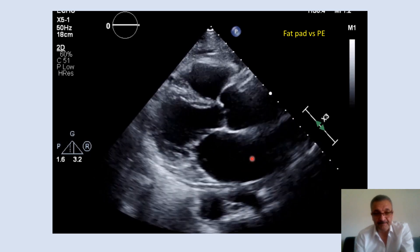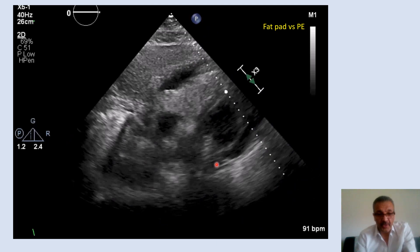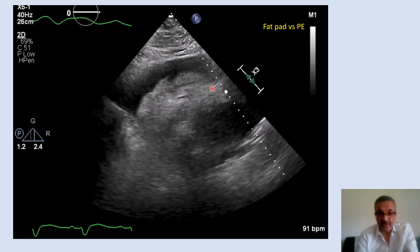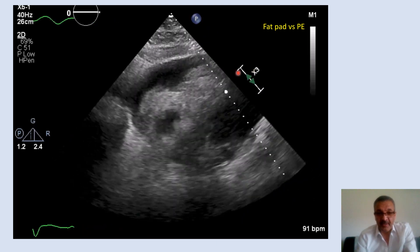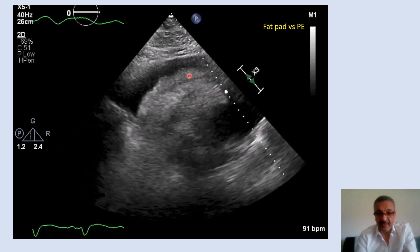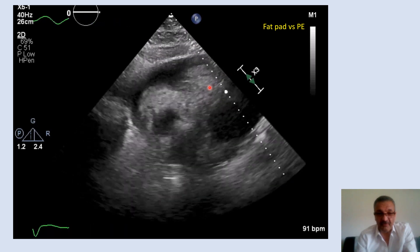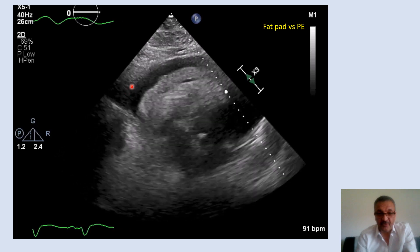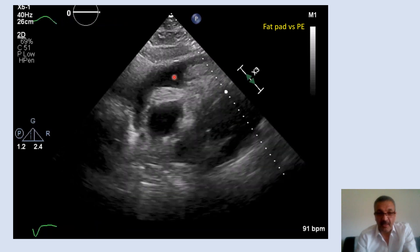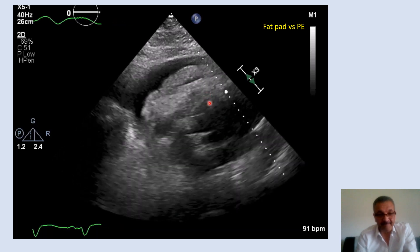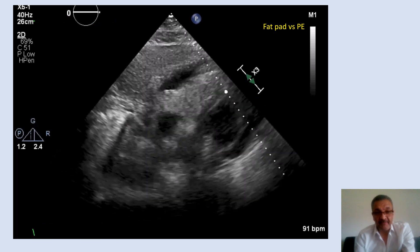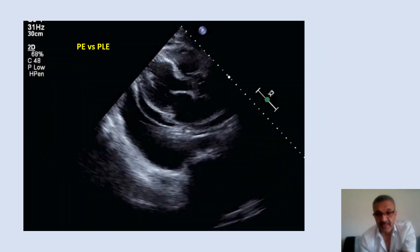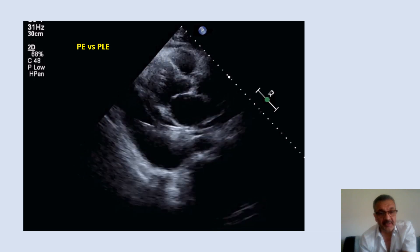Not more than that. On this subcostal view, you can appreciate the pericardial fat pad — very thick. Don't be confused with the free wall of the right ventricle. We have fluid around, and this is the pericardial fat pad. Now let's see how we differentiate pericardial effusion from pleural effusion and how we grade it.